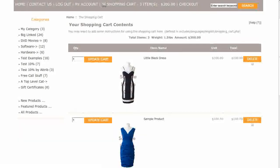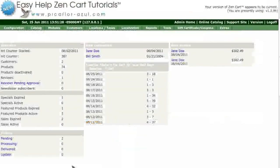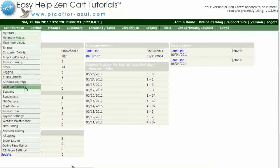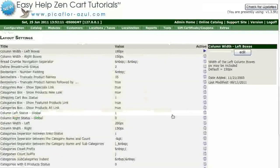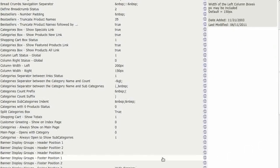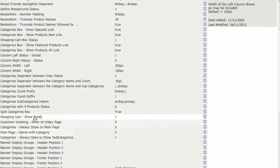Step 1 is to log into your ZenCart Admin. Go to Configuration, Layout Settings. Click on Shopping Cart, Show Totals.